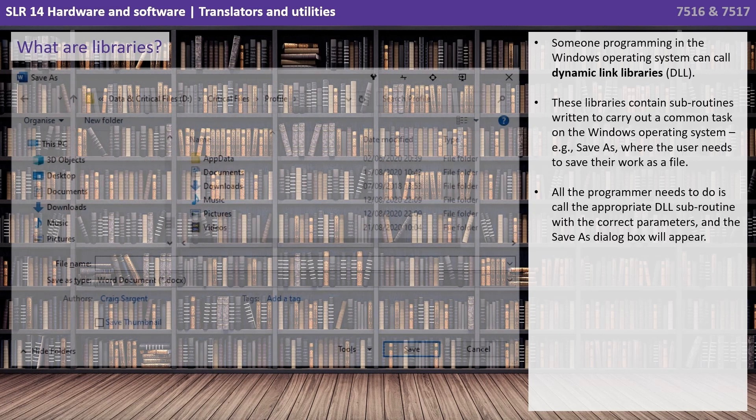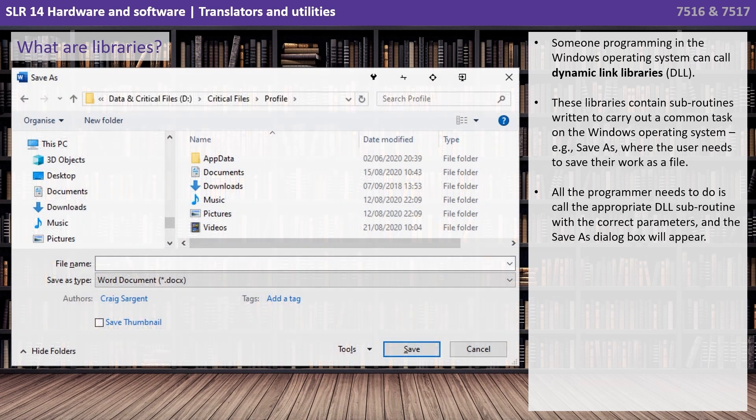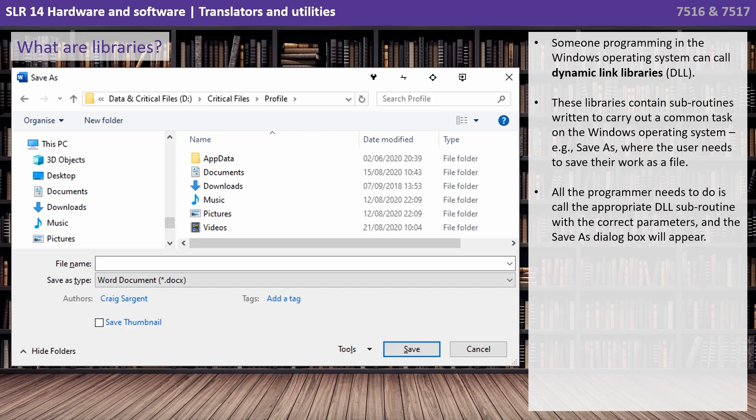For example, the save as function where the user needs to save their work as a file. All the programmer needs to do is call the appropriate DLL subroutine with the correct parameters and the save as dialog box will appear.